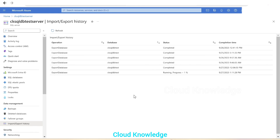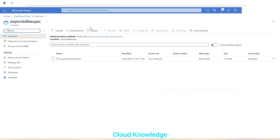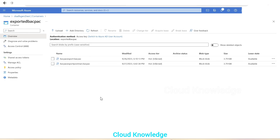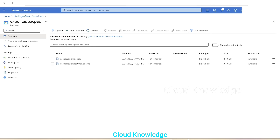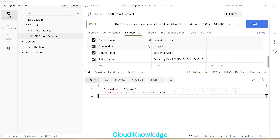We'll click refresh and wait until the export operation is finished. In the meantime, we can go to the container inside CK ADLS Gen 2 test and click refresh. We can see 'bacpac-export-postman.bacpac' is created using the Postman tool. Going back to the import/export history of the SQL server, we can see the status shows as completed.